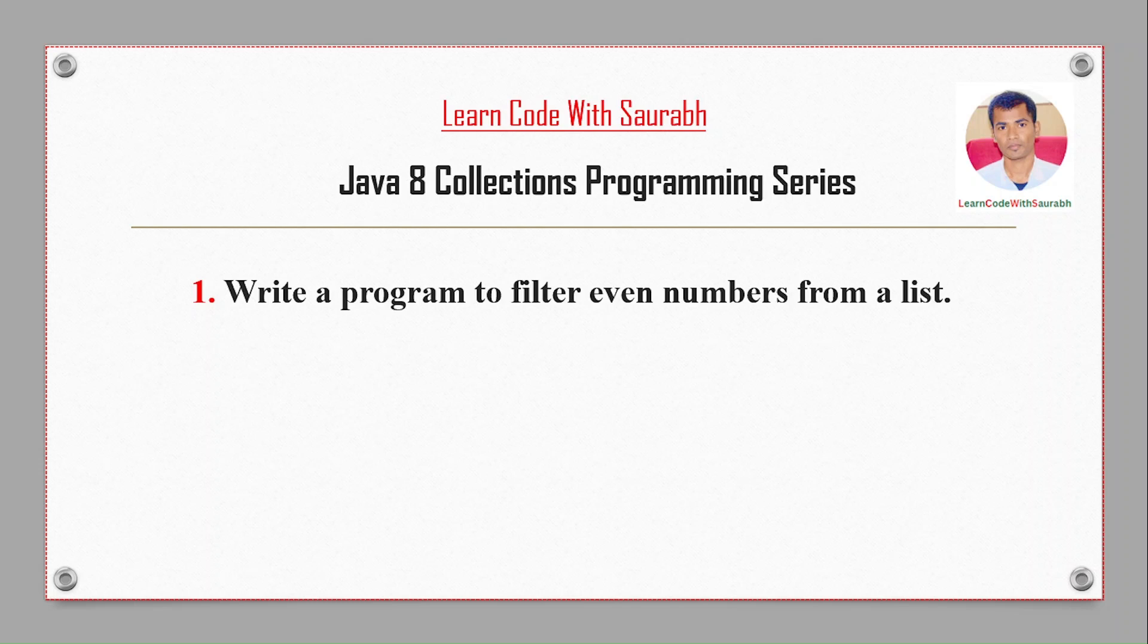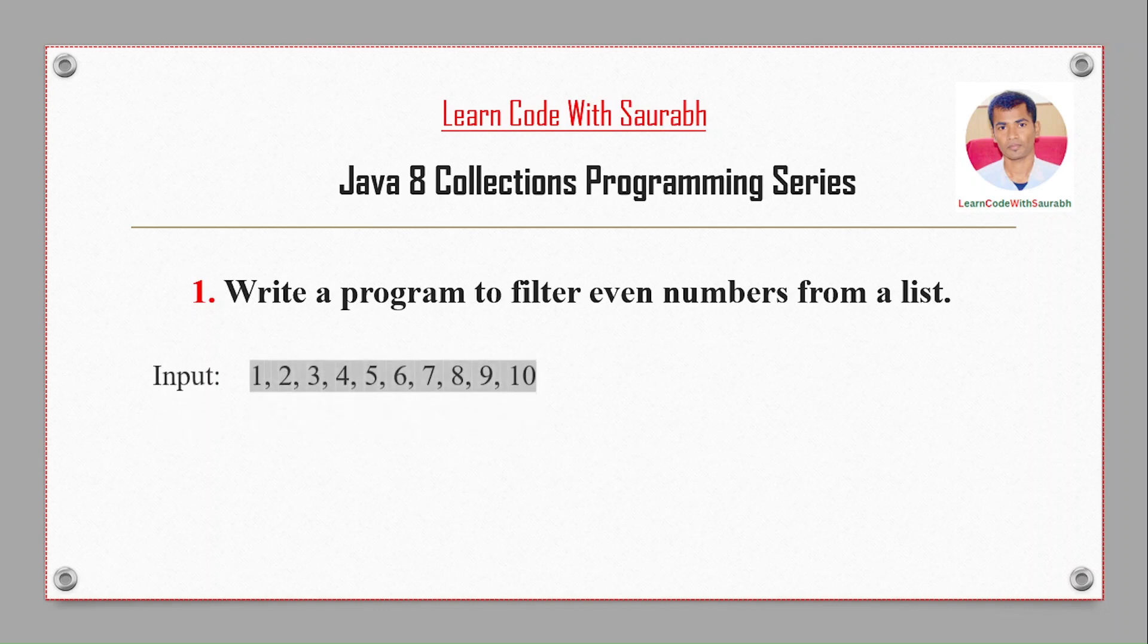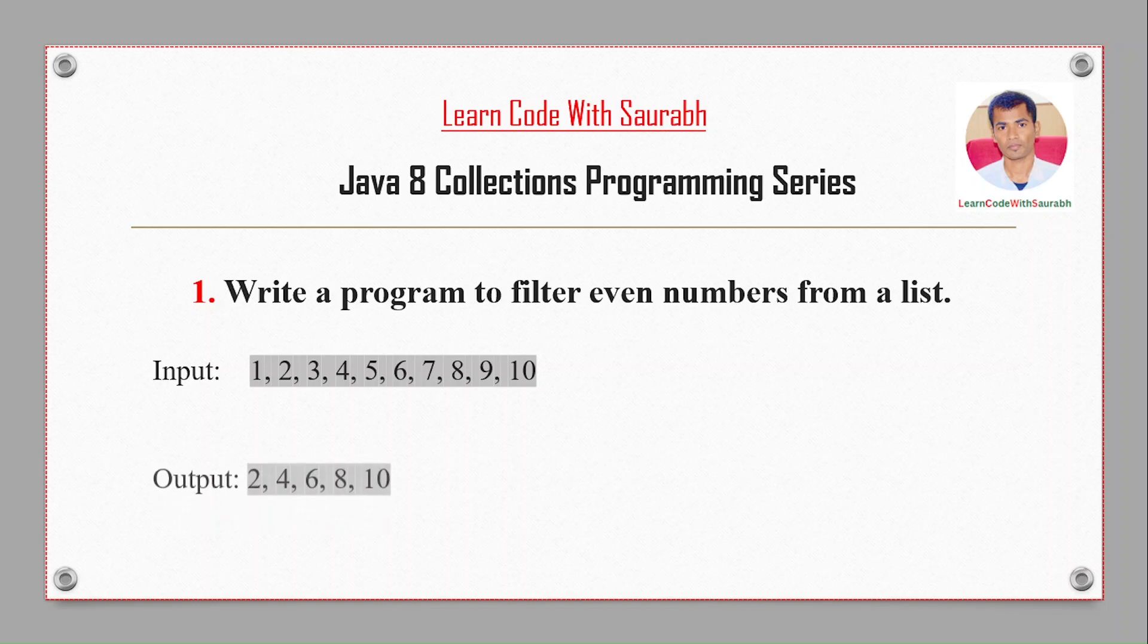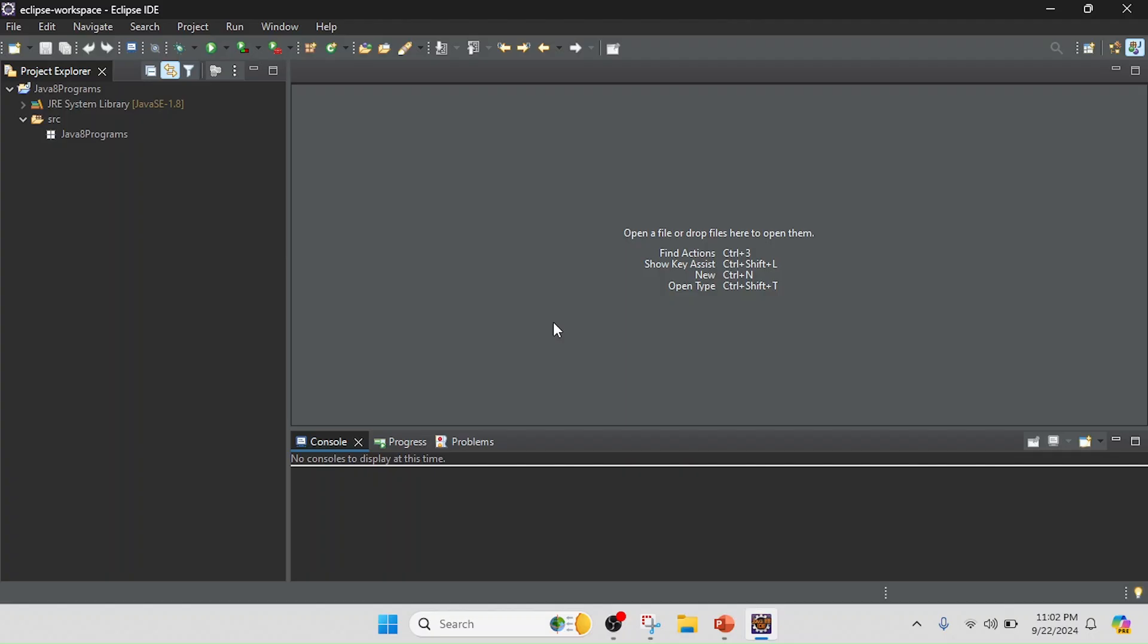Hi friends, welcome to another video. Today I am going to show a program to filter even numbers from a list. For example, we have some inputs like 1 to 10, and after executing the program it will filter all the even numbers. The output should be 2, 4, 6, 8, 10.